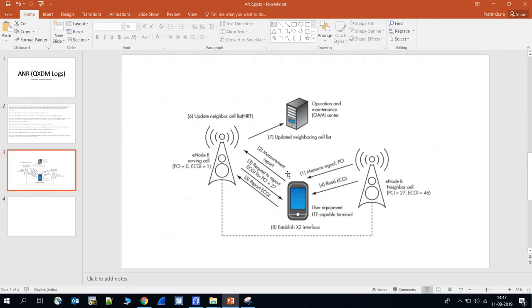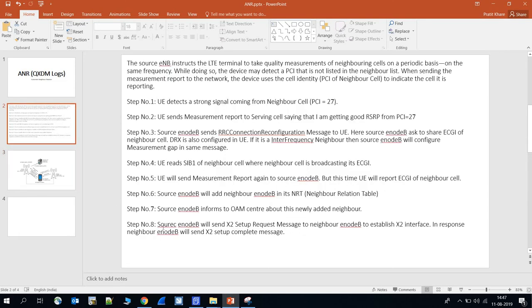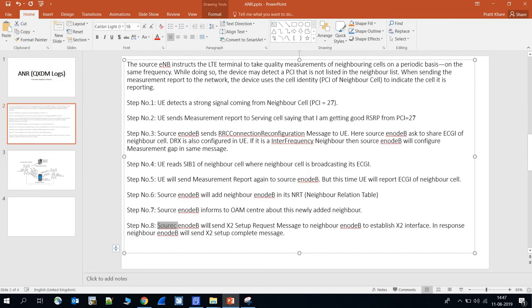Step seven: the serving eNodeB informs the OM center — that is the Operation and Maintenance center — that it has updated its NRT table with this new eNodeB.